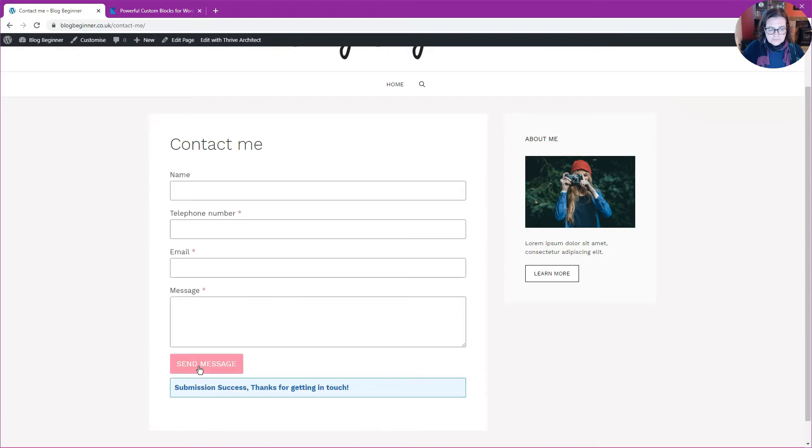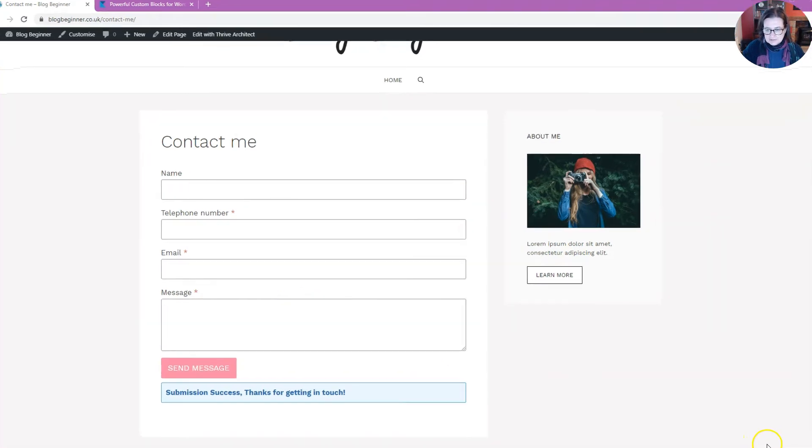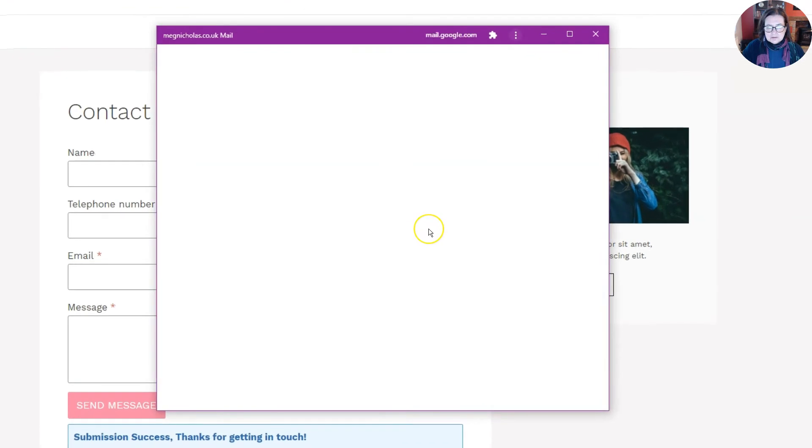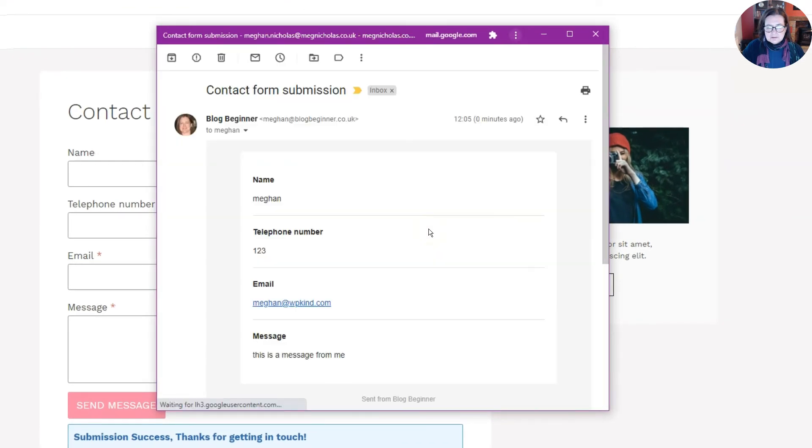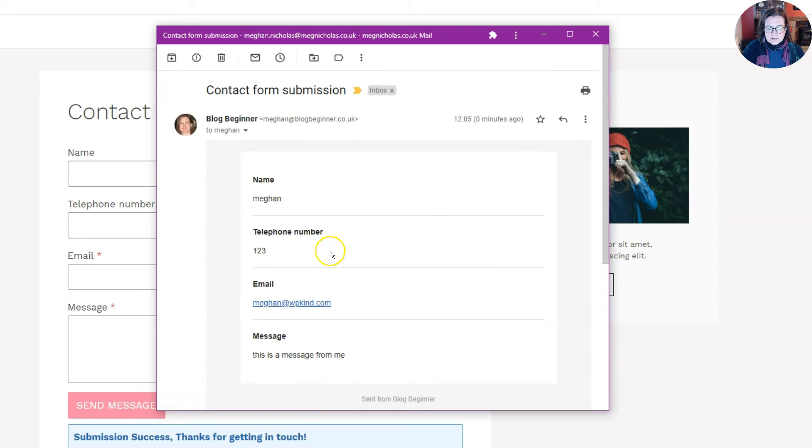Let me send a message. If I check my email now, I should have a message. Let's have a look, and I do have an email. There you go! So that's how you add a contact form to your website with Cadence Blocks.